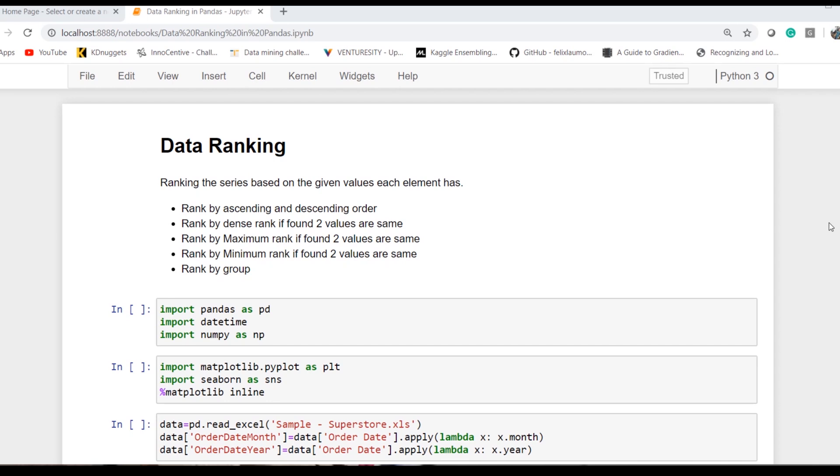In this video, we'll look into rank by ascending and descending order, rank by dense, rank by minimum, rank by maximum, and rank by group.